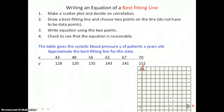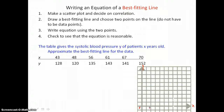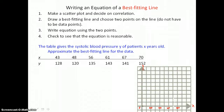We'll label the x-axis and the y-axis and decide on our scale. The x-values need to go from 43 to 70, so let's go 20, 40, 60, and 80 along the x-axis. The y-values need to go from 128 to 152, so we make a little zigzag to indicate we're leaving out values from 0 to 120, then start at 120 and go 130, 140, with equally spaced units along our axes.